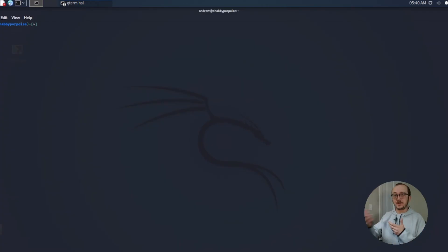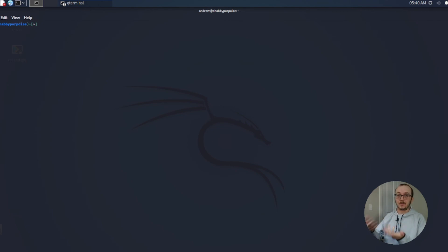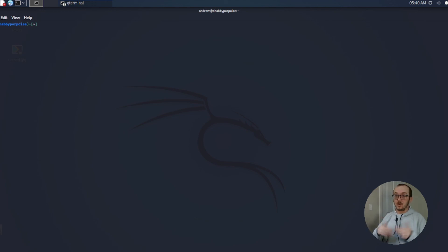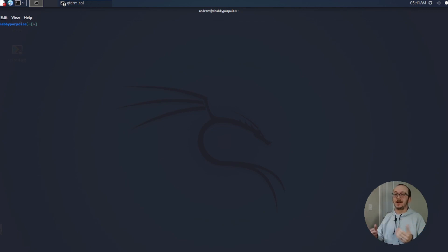We just saw LinPEAS in action. It's very straightforward. It's easy to grab. Once you've gained access to a target machine all you have to do is upload it to that machine, run it, and then bring the data back to your attacking machine. And so it's pretty straightforward.